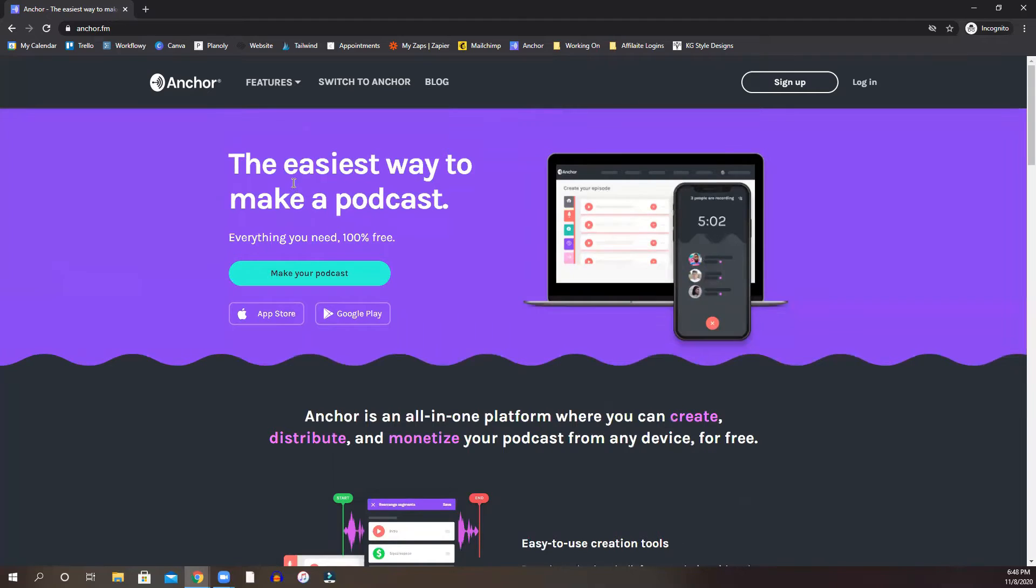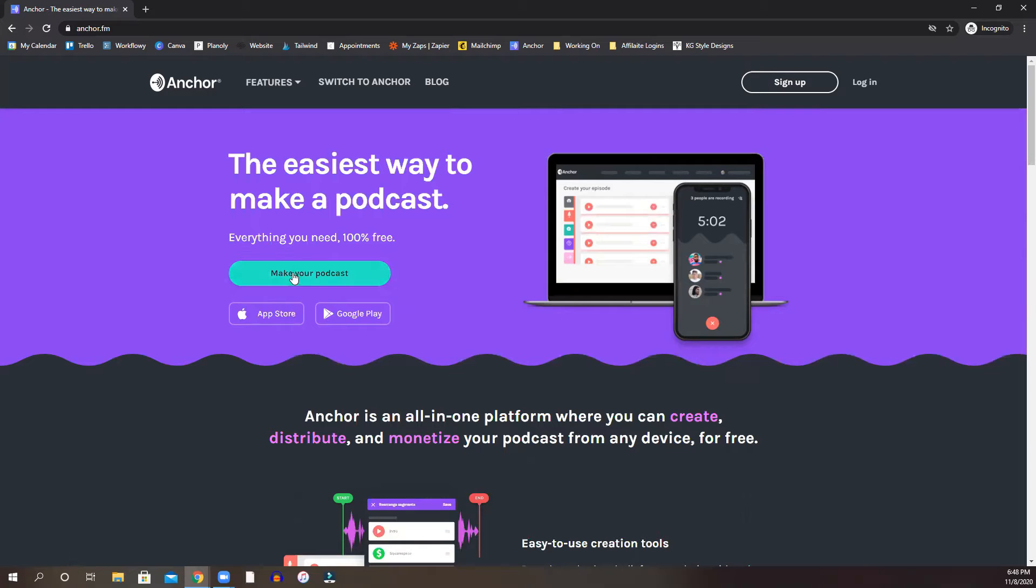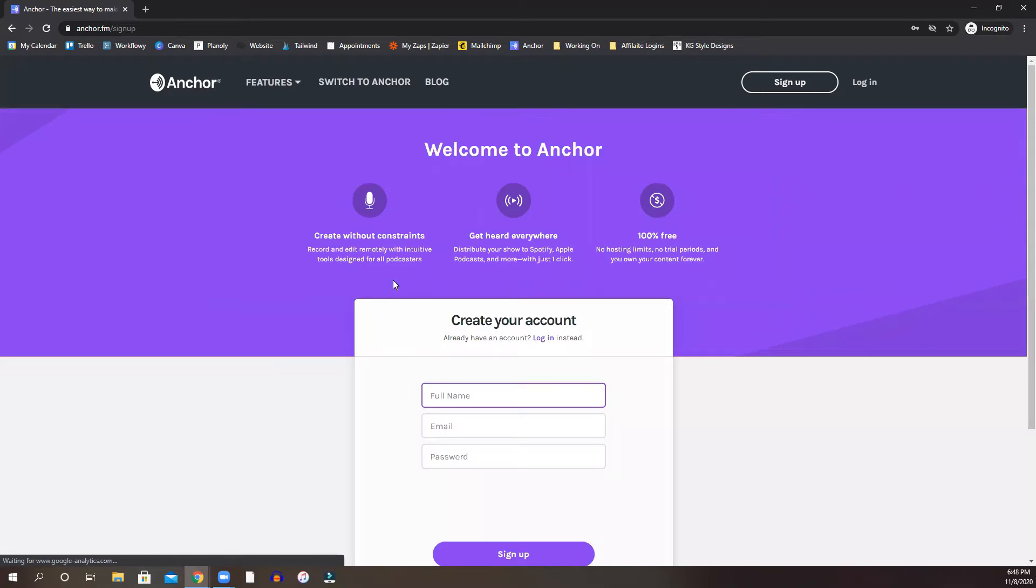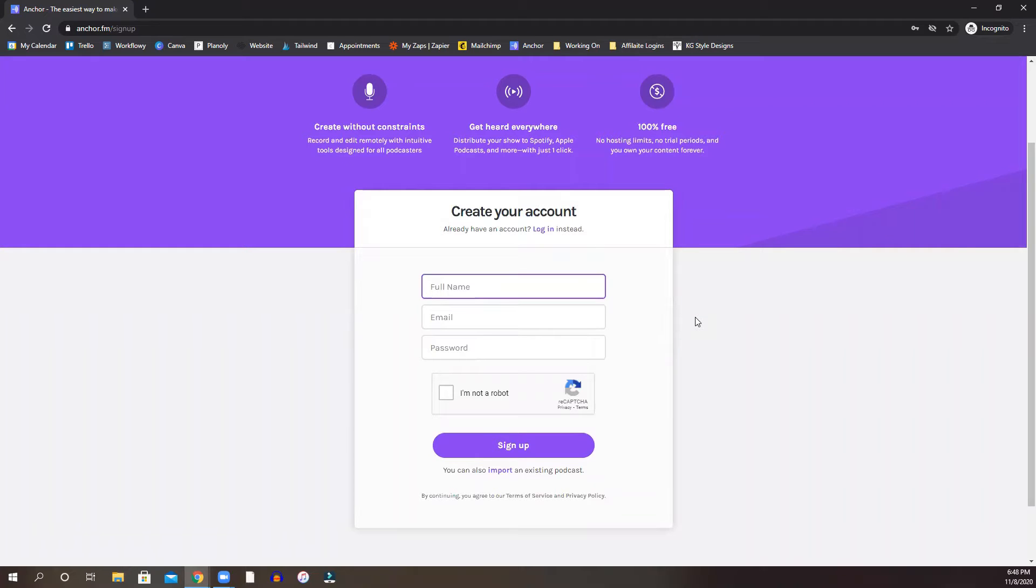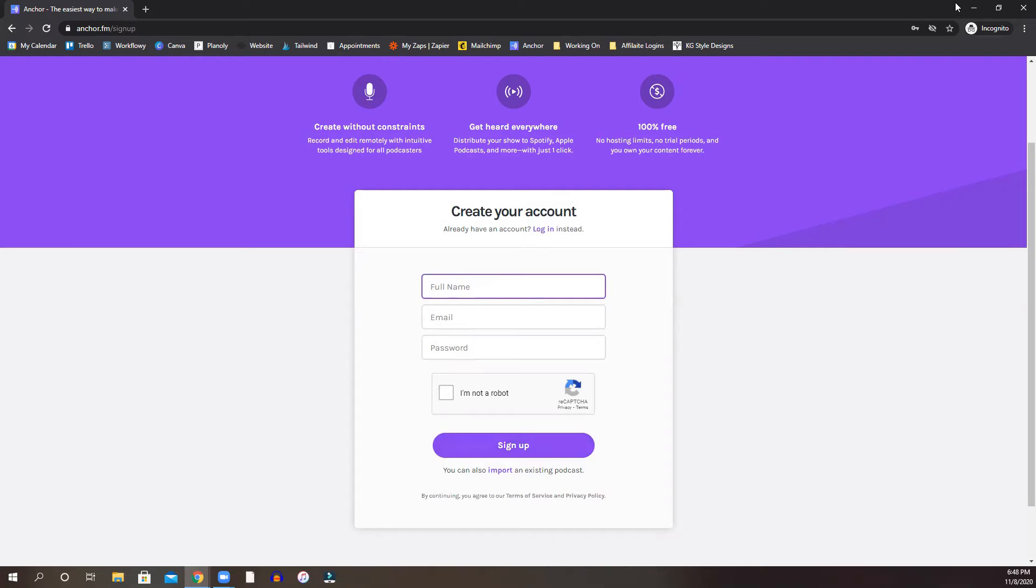So what you are going to do is you're going to here sign up or you can click here and where it says make your podcast. It's going to ask you for just as usual, just some account information. So you will fill that information up and hit sign up.